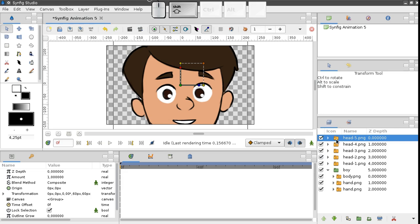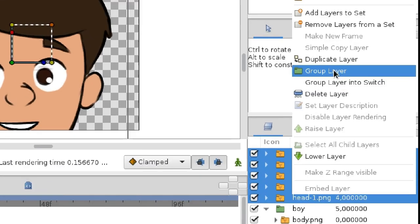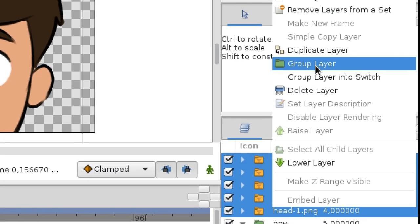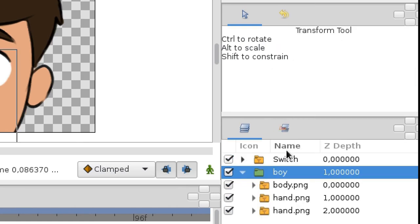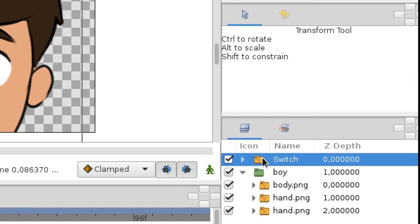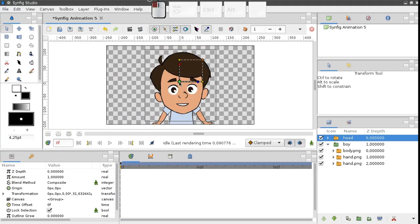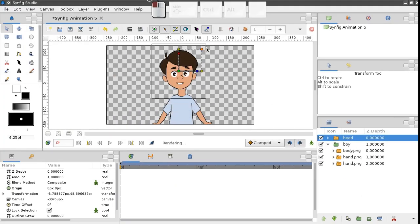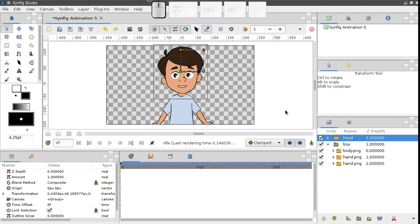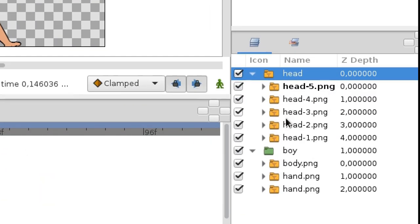Now let's group those heads together. But for this case, I'll be using a special switch group instead of the regular one. The switching group behaves just like an ordinary group, but it only shows one of its child layers at a time.